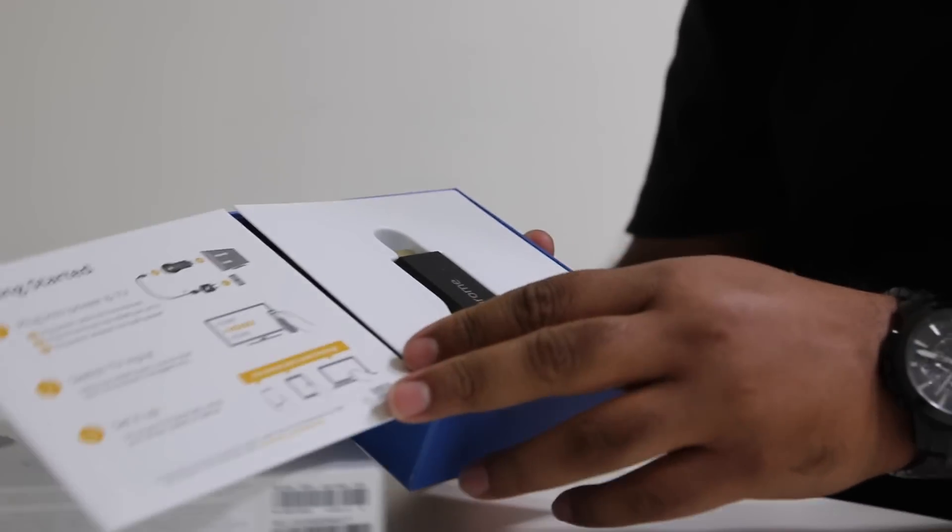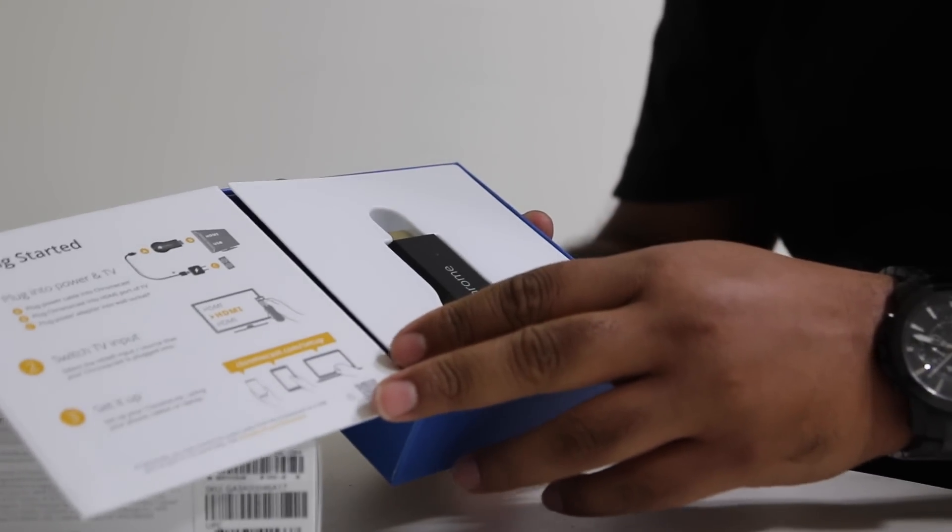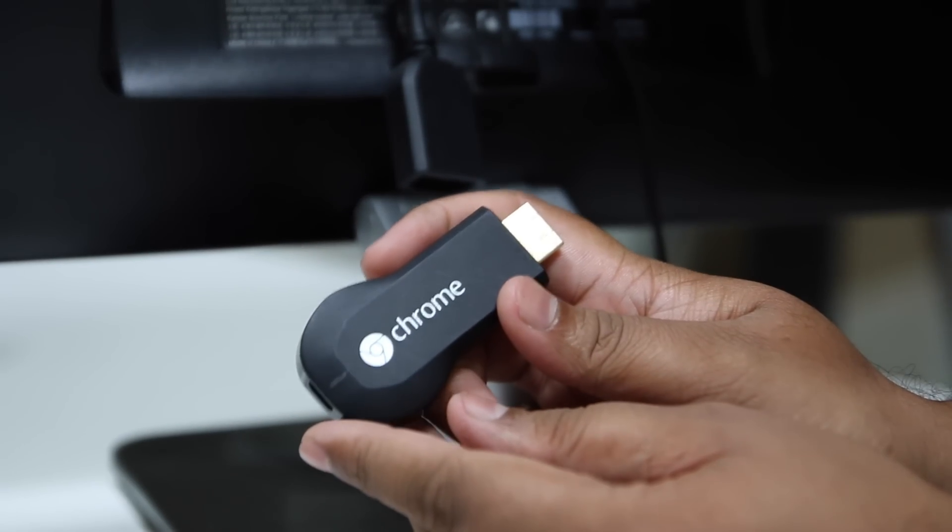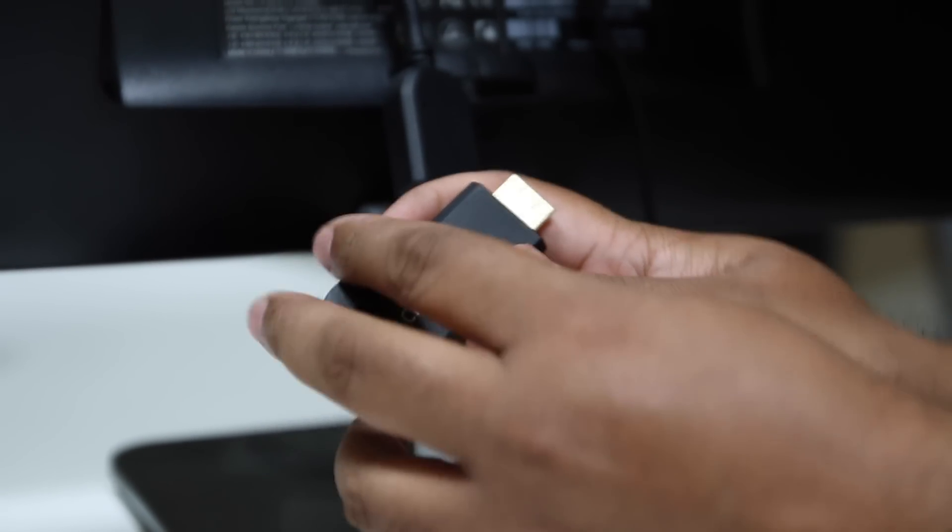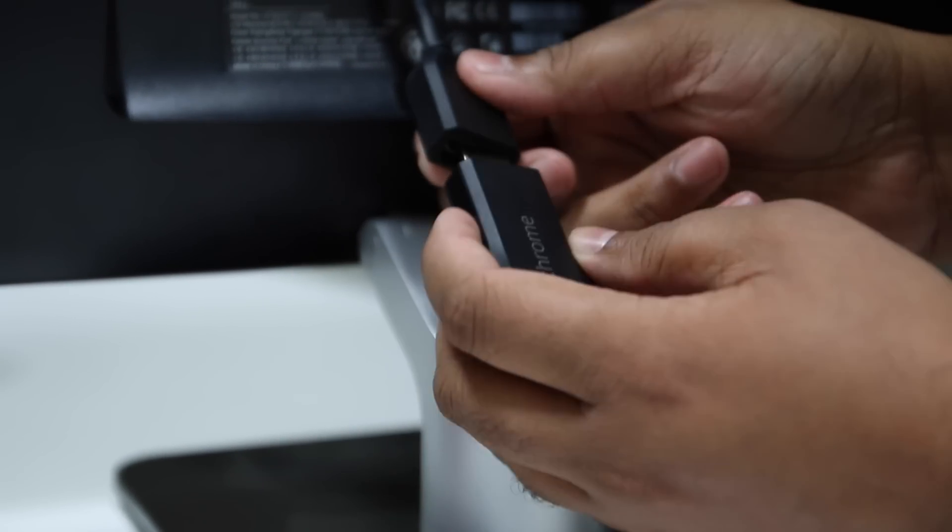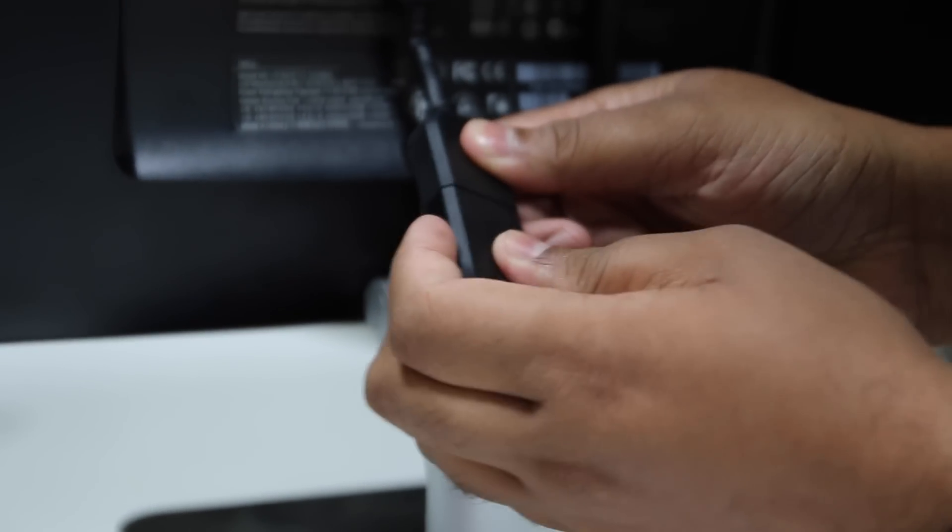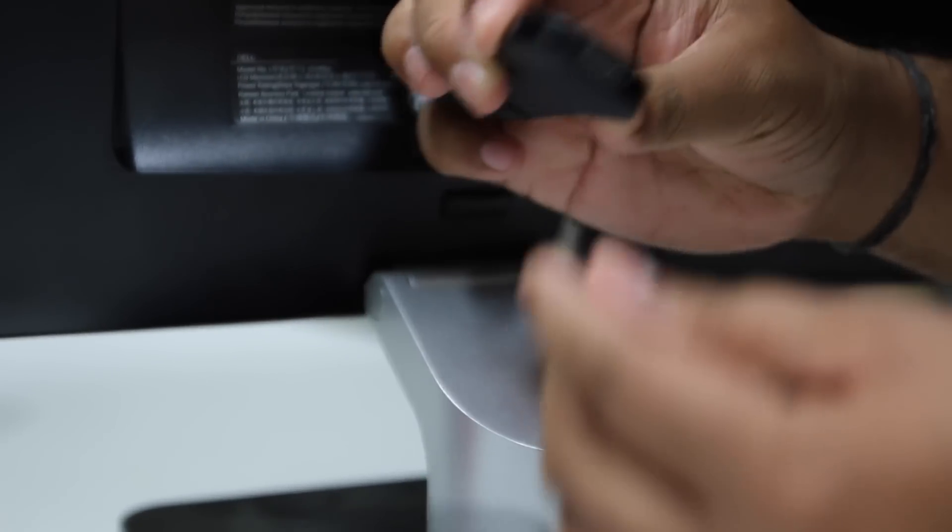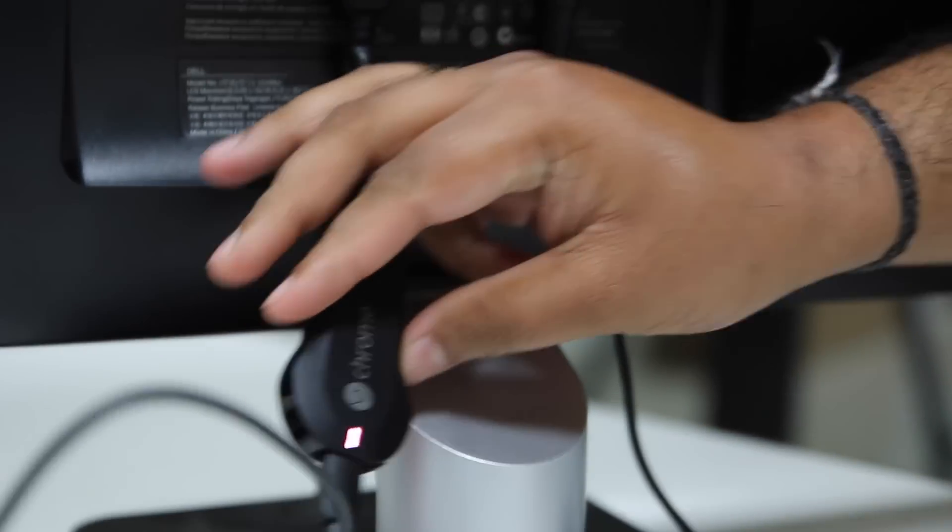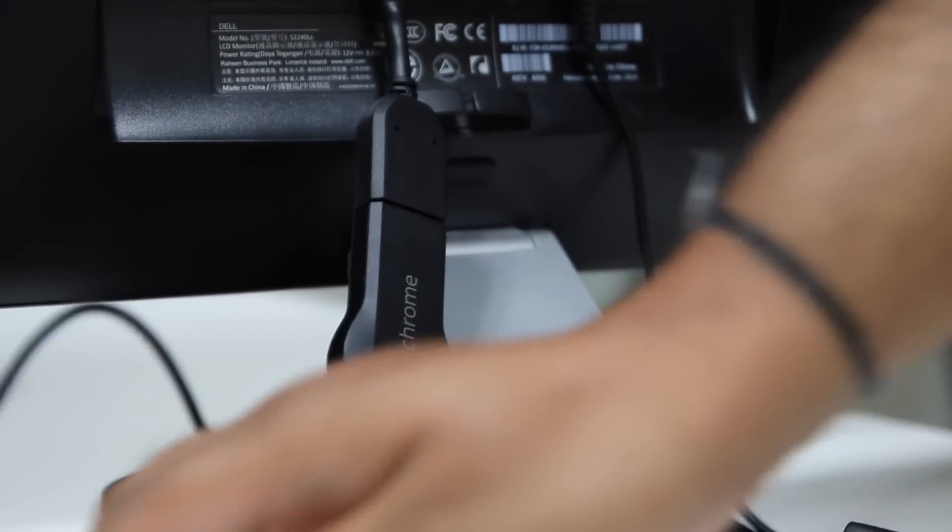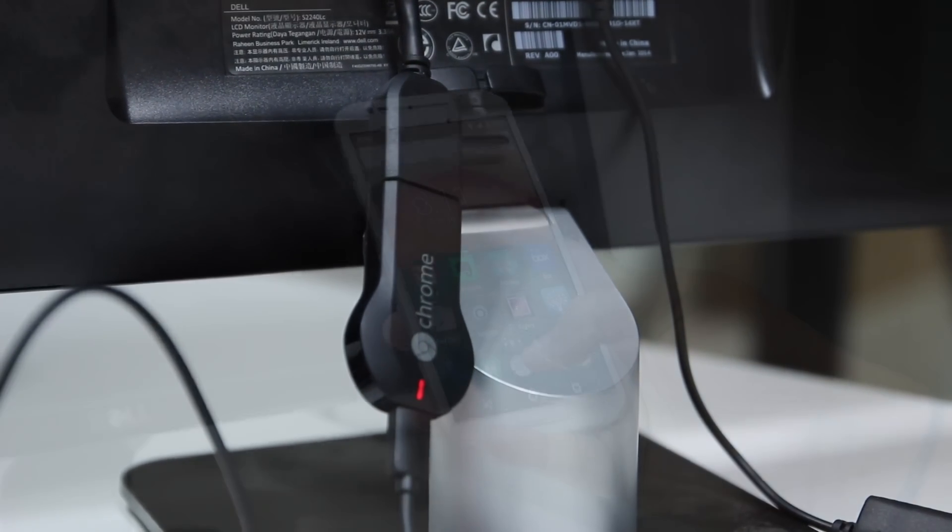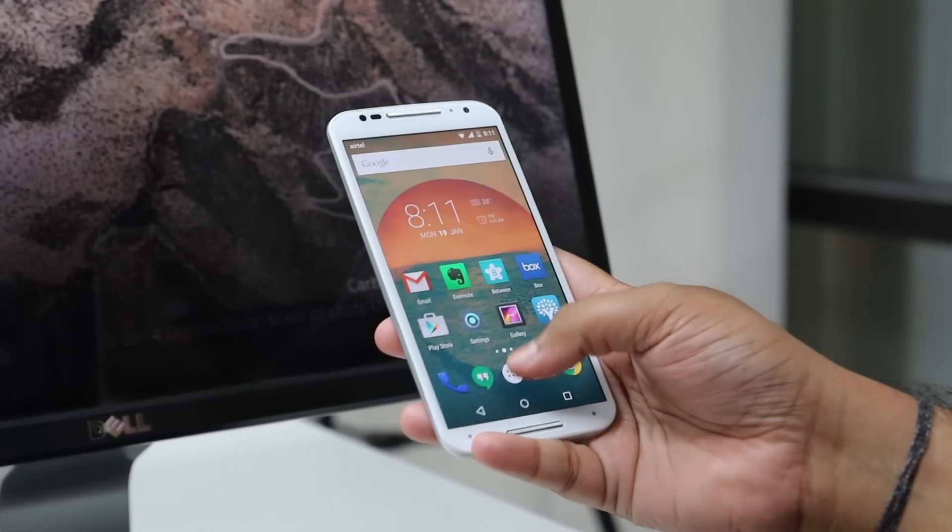So what exactly is the Chromecast? The Chromecast is a dongle that connects via HDMI to your TV or monitor and then connects to your home Wi-Fi network and allows you to stream your content from your mobile phone, tablet or laptop to your TV. Let's see how to do that in this video.